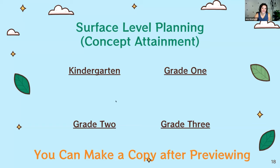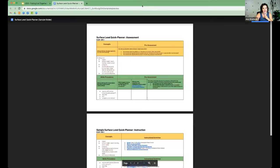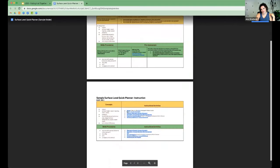If you click on kindergarten and open it, you can see all the links you have access to that will help with extra instructional activities for these concepts at the surface level. They don't go very deep, but it's still an awesome resource.